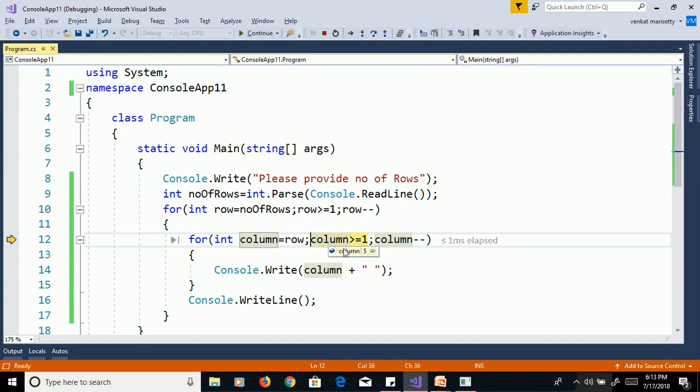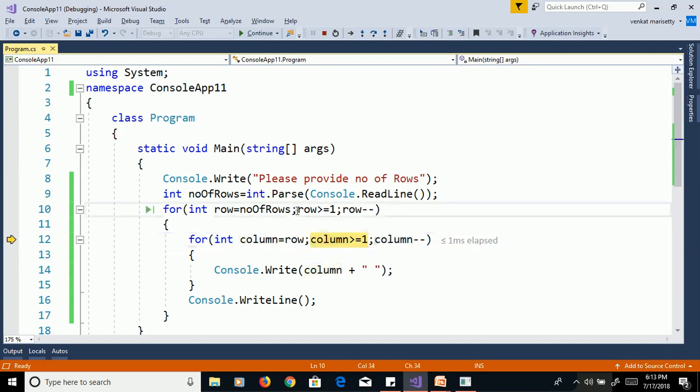Once it is completed, then it goes to outer loop, then this program will continue up to this condition true, once this condition is false, it will exit from the program.